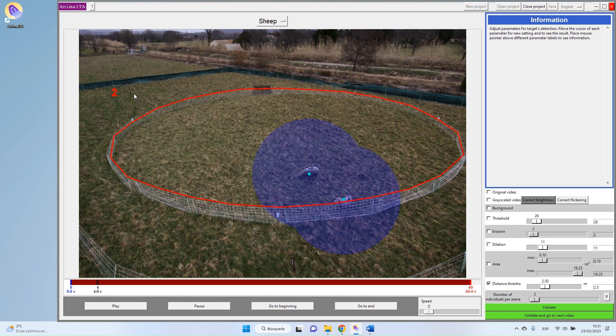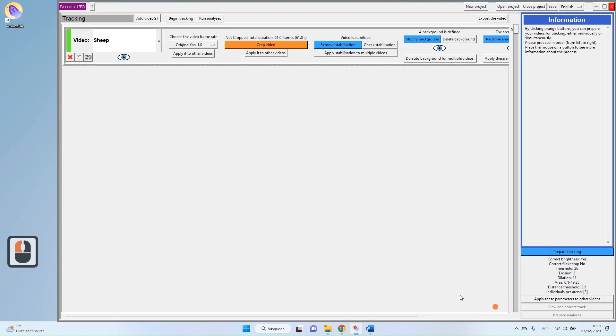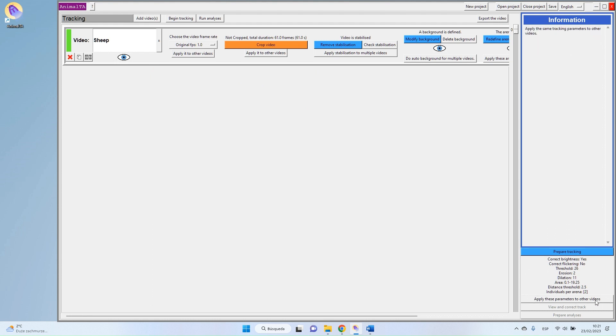And well, that's it for the preparation of the tracking process. So you can go back to your main menu. You can do this for all your videos. If all your videos have been recorded in the same way, you apply these parameters to other videos. So this way, you do this step only once and then you apply it to all your videos. I think I will make a little tutorial dedicated to this question of working with a lot of videos.